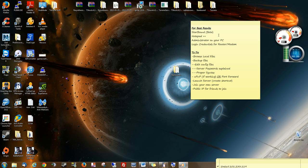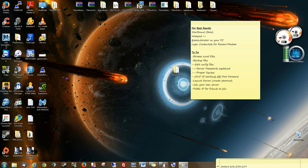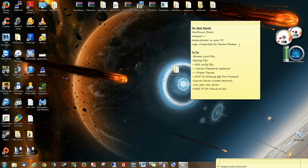For best results, I have the list here. You need Starbound, of course. Mine's still in beta. You need Notepad++. You need to be an admin on your PC. And you need to know how to log into your router or modem. If you don't know how, you can do a Google search for the default username and password to get into your router or modem.